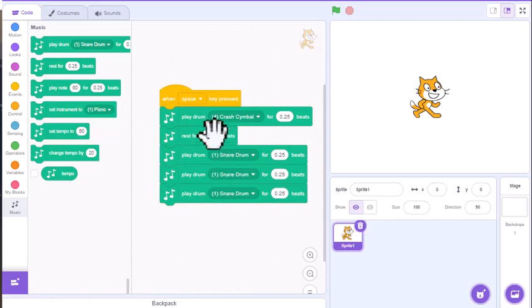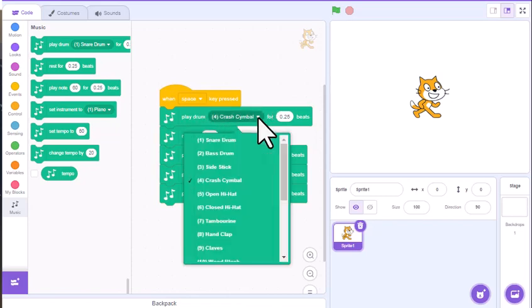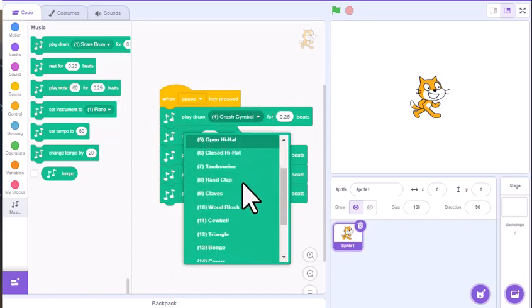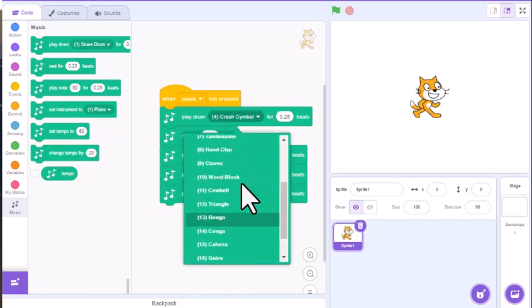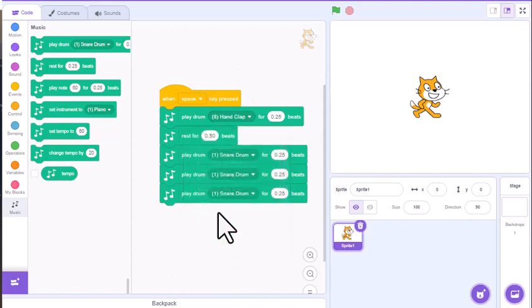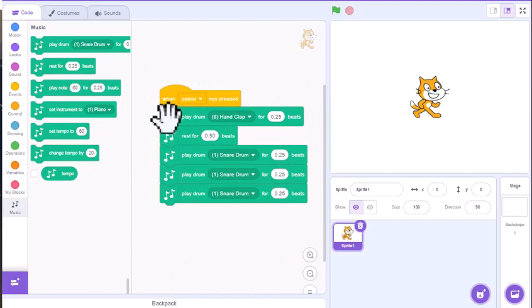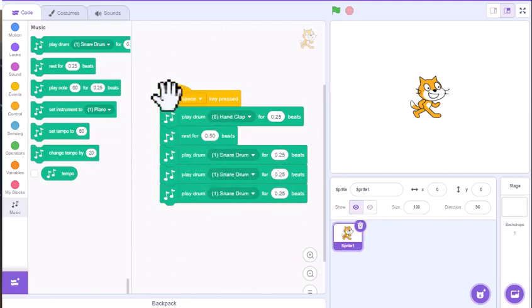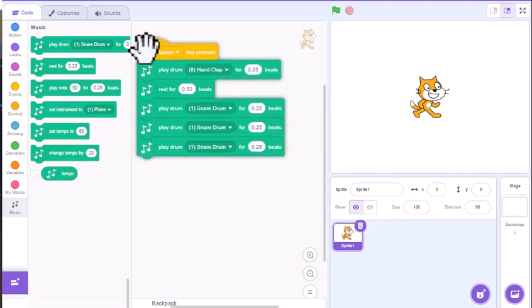That's kind of how you can use the drums. There are, I think, 18 different drums. They even have a hand clap if you wanted to do something like that. The drums are pretty straightforward on how you can make the drum sounds.